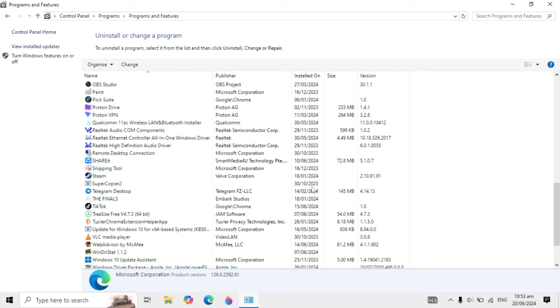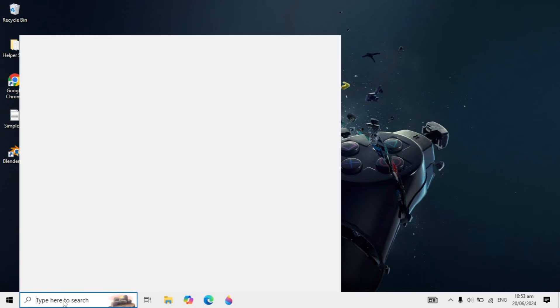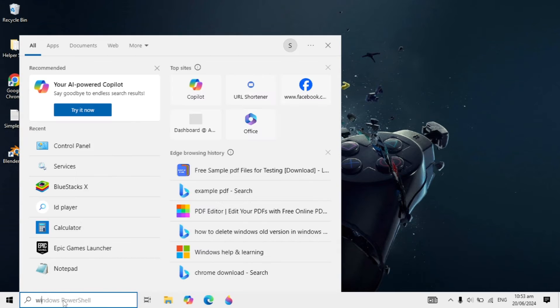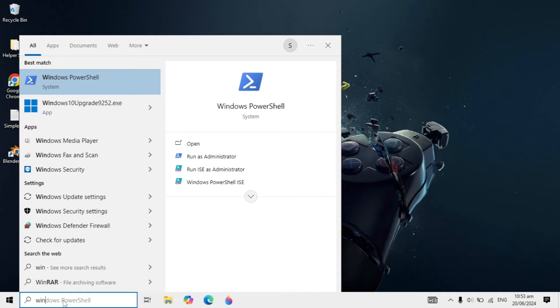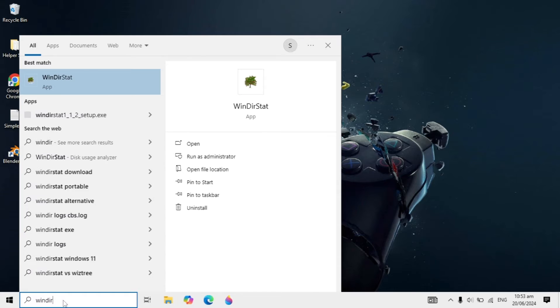I'll show you how to uninstall it from your PC. First, go to Windows search and type the name of the program you want to uninstall.